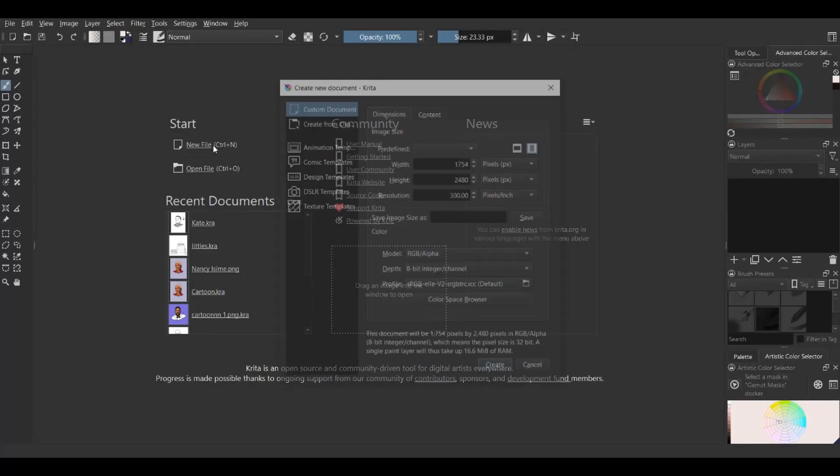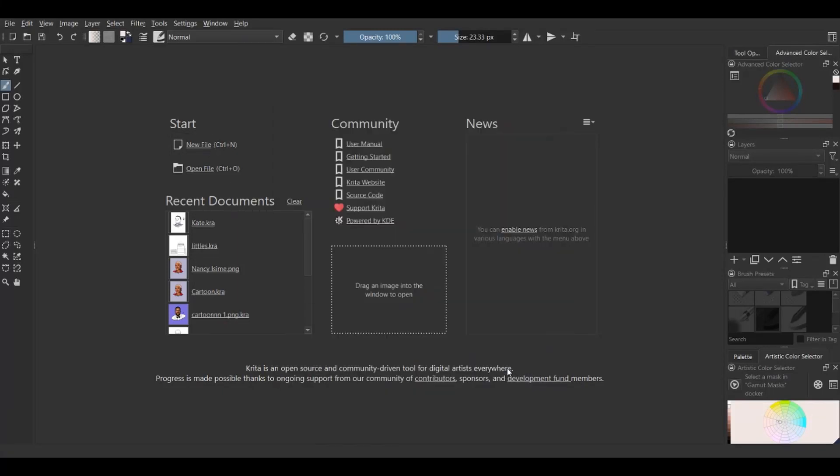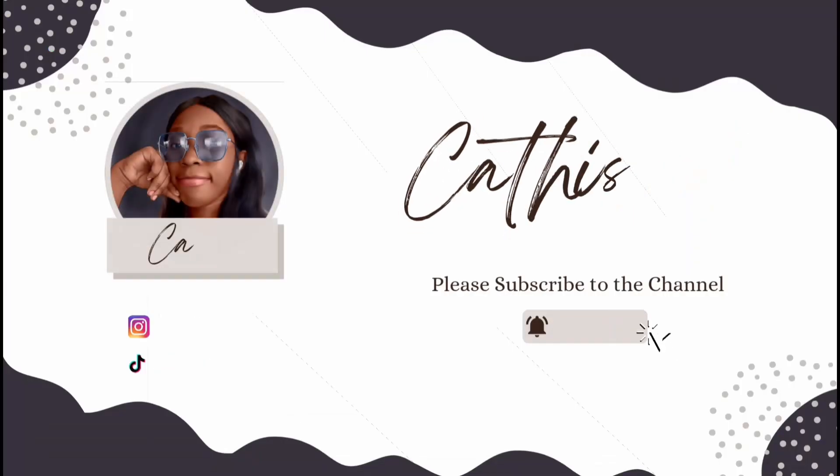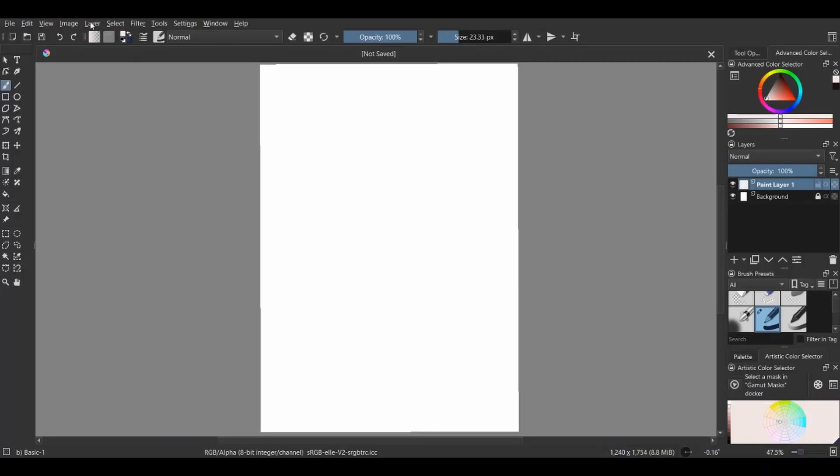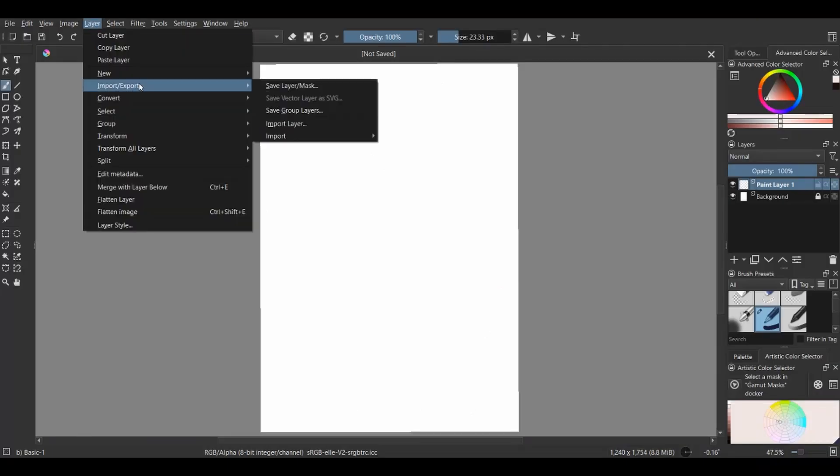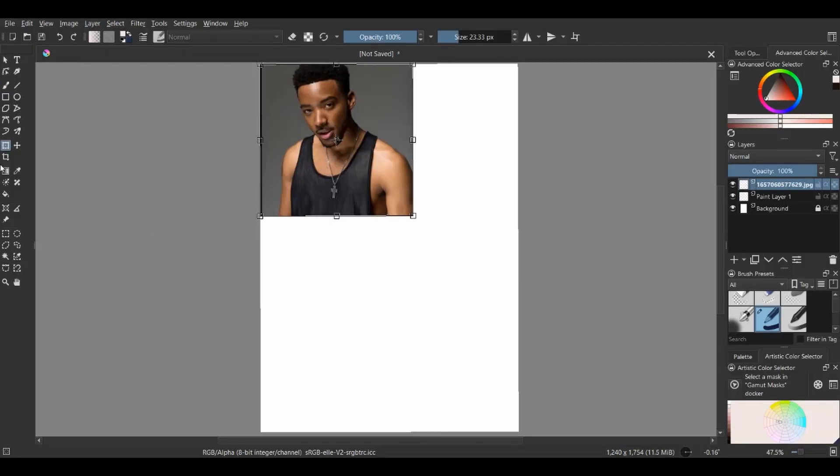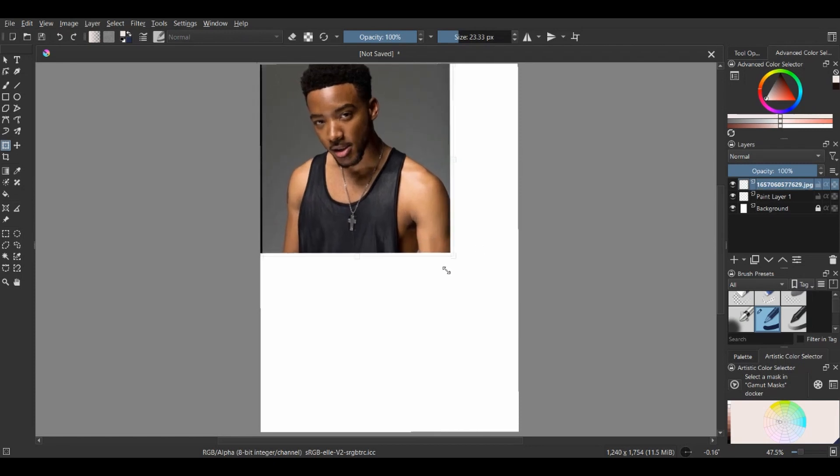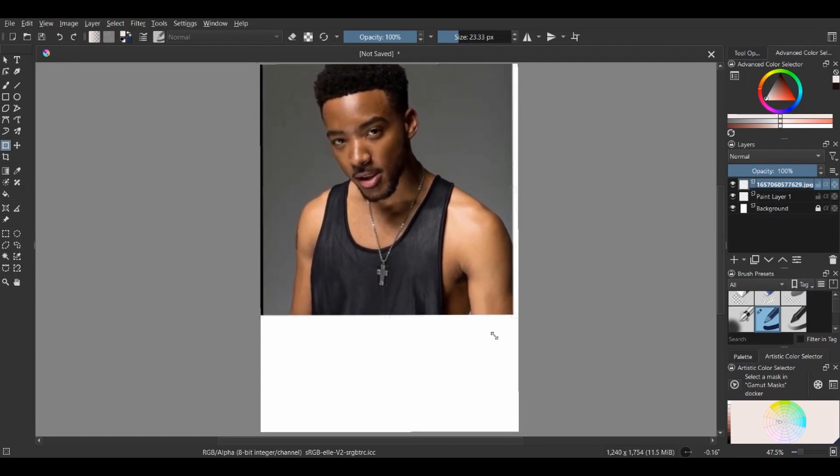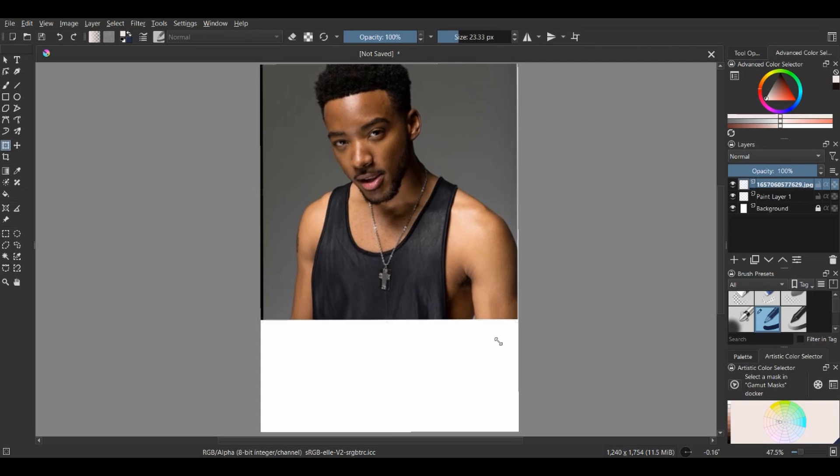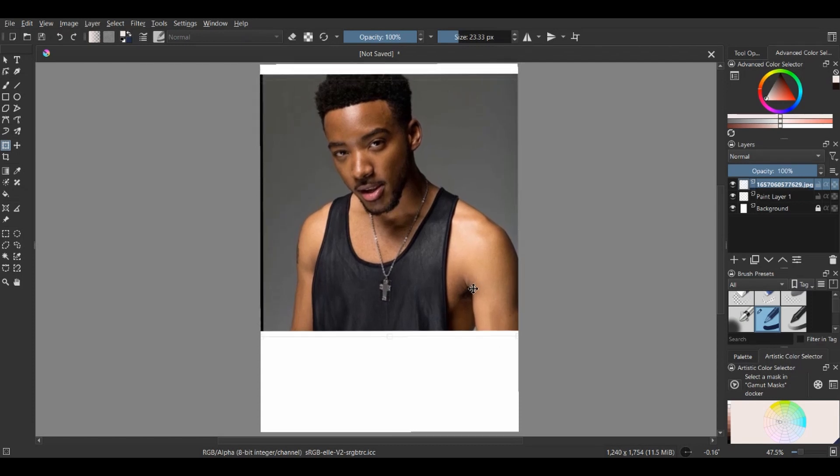Today we're going to be talking about how to edit pictures in Krita. First thing you do is import the picture. We're going to be using a picture of Algee Smith—I hope I'm pronouncing that right. We will transform it, so you adjust it if the canvas is a little bit bigger than what you want.